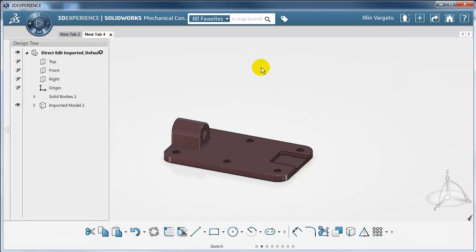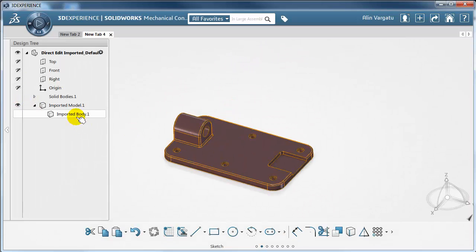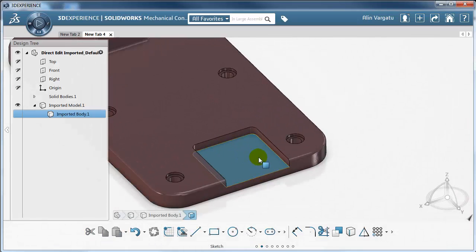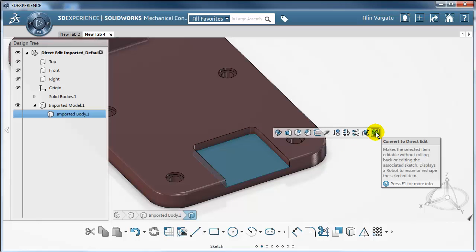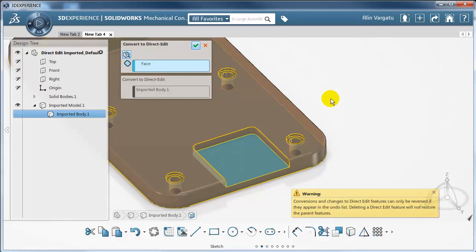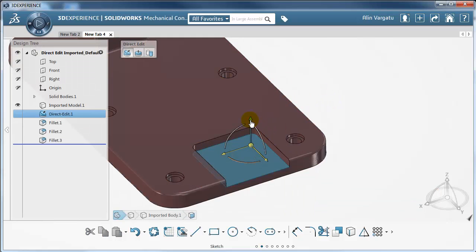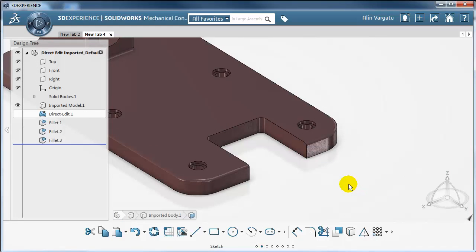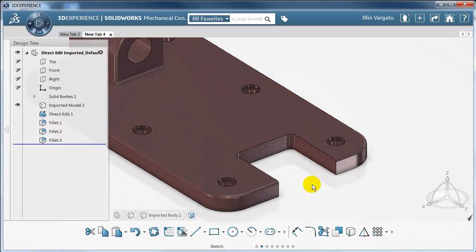Now let's take a look at another example. This part has been imported, so it has just a feature called imported body. I'm going to try to make this pocket disappear. First, let's convert this imported body feature to direct edit. Then I'll get rid of this face by just dragging it down — notice how it got consumed. Be careful when you apply this technique: when you drag a face down, you don't get it back — it's consumed and there is no record in the tree about that happening.